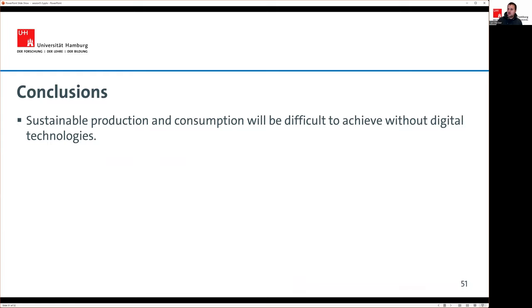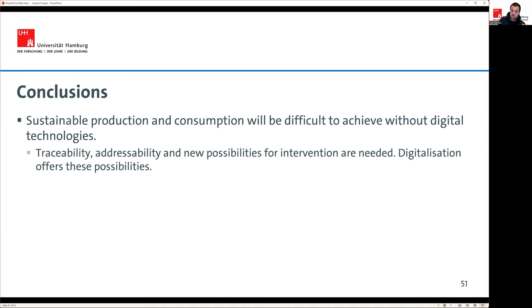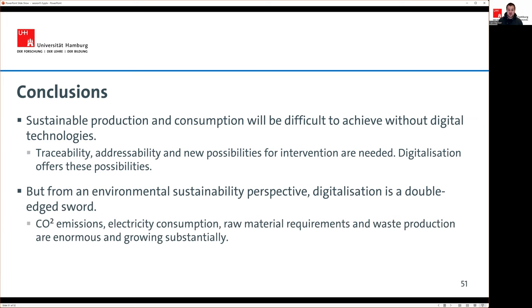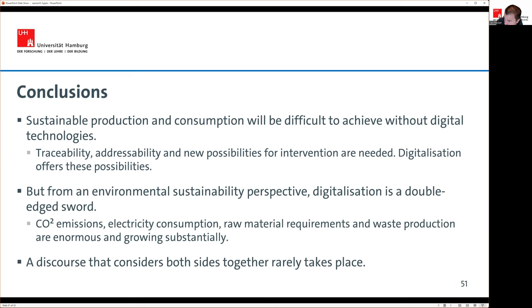In conclusion, sustainable production and consumption and environmentally friendly economic models will be difficult to achieve without digital technologies — the idea of environmental sustainability cannot live without digitalization. We need their ability to trace, address, intervene, and nudge. But it is a double-edged sword: technology's own CO2 emissions, electricity consumption, raw material requirements, and waste production are enormous and growing exponentially. The key challenge for the future is finding the balance — getting the best out of digital technologies for the environment while minimizing their negative impact. Thank you for listening and watching.